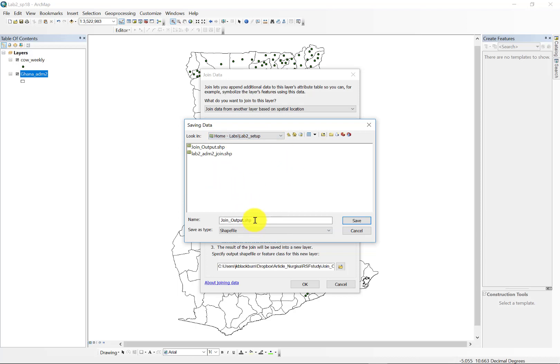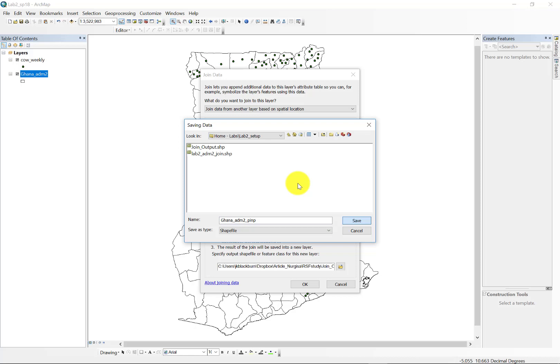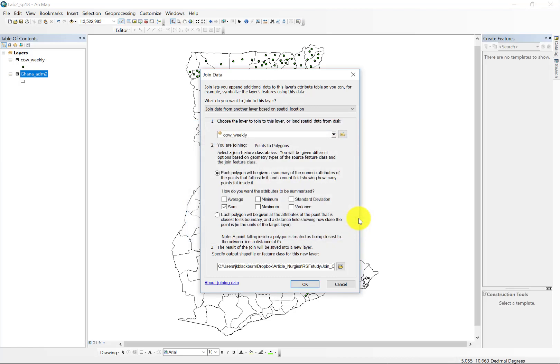So I'm going to call this Ghana Admin 2 PNP for now, just for the purposes of illustration. And again, I'm working from a laptop across the network on wireless, so that's part of the slow process here.